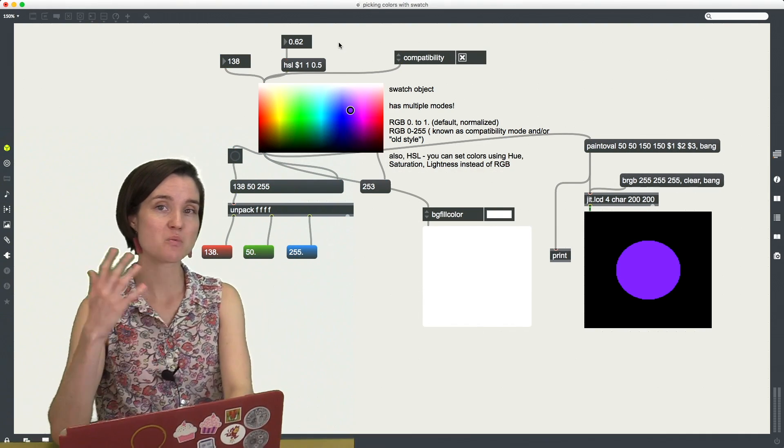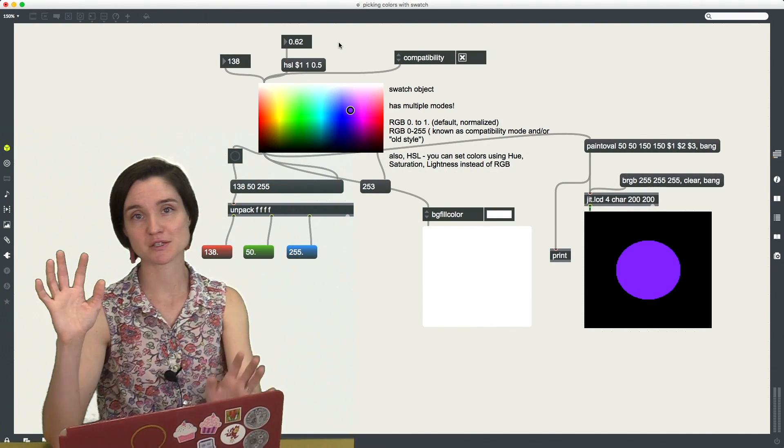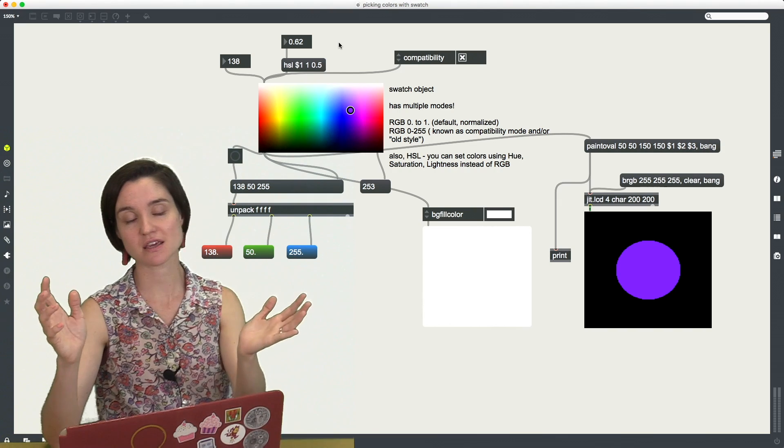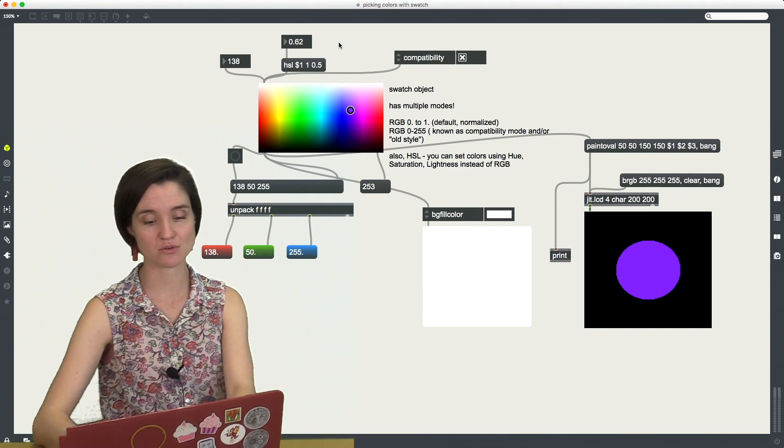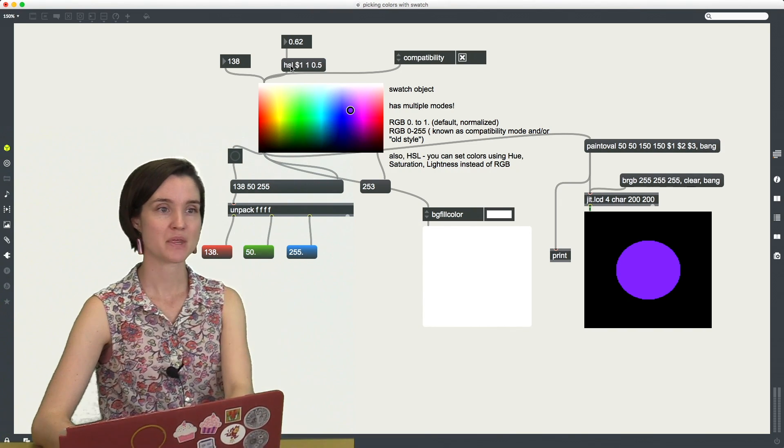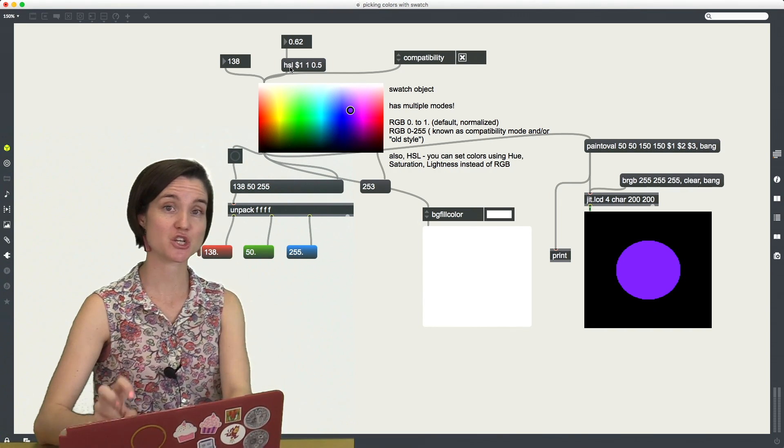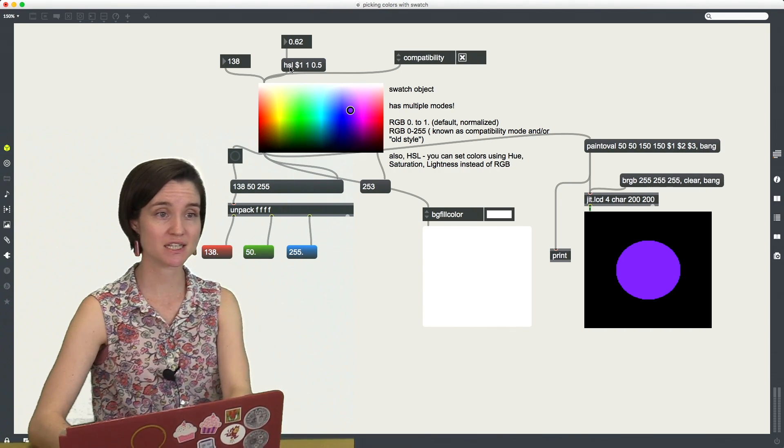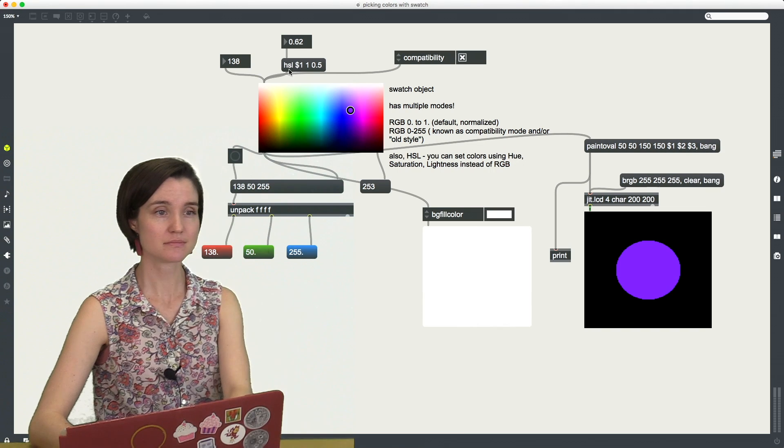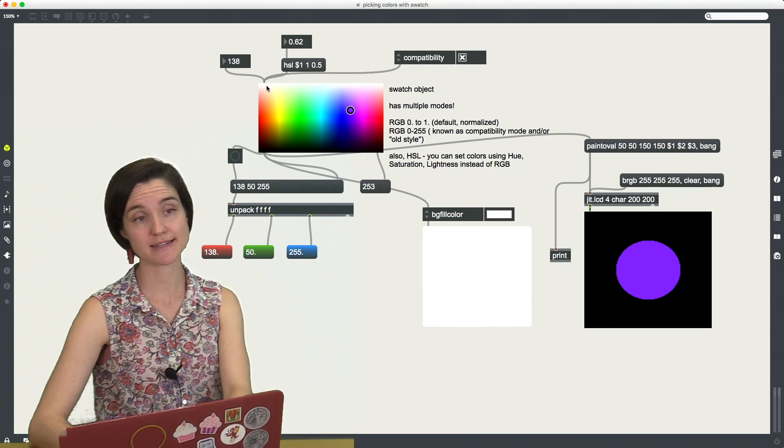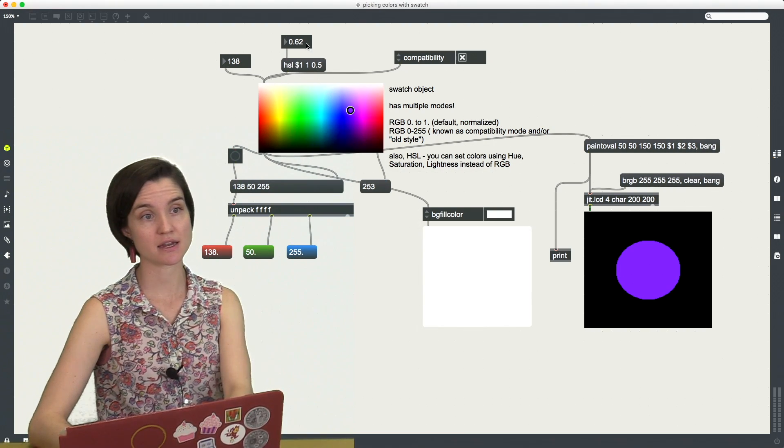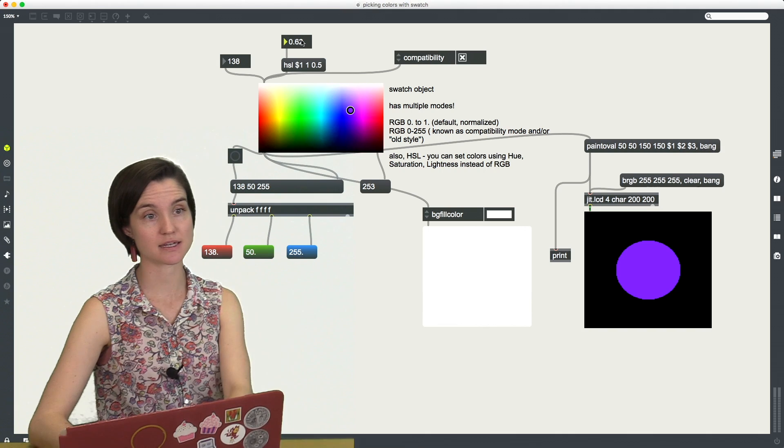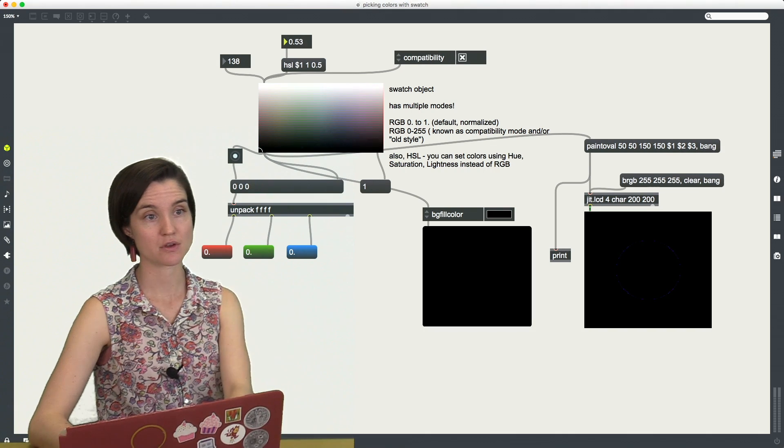If I want to think in saturation, lightness, and hue instead, I can use this HSL message and send that list into the swatch and then I can send this value.